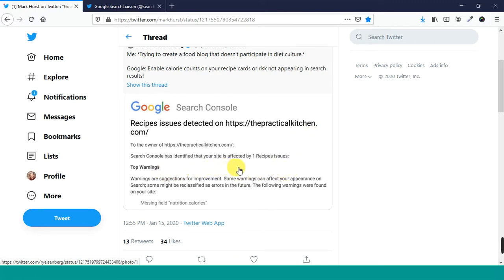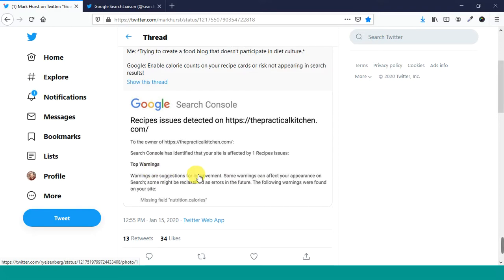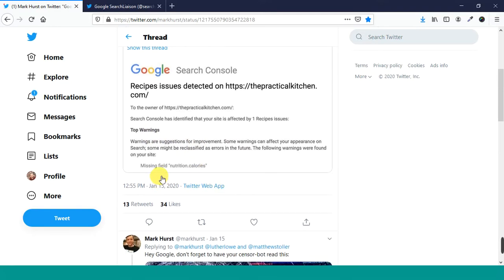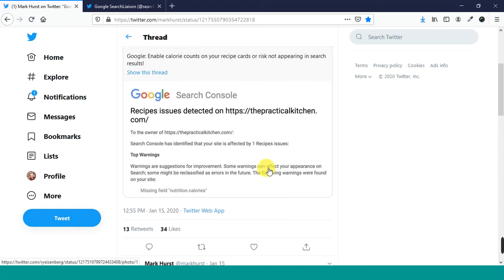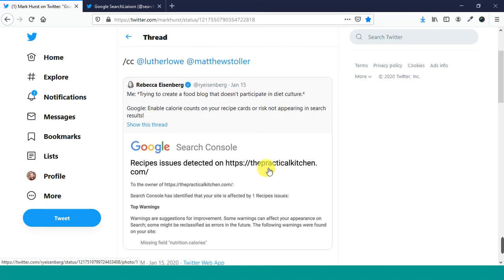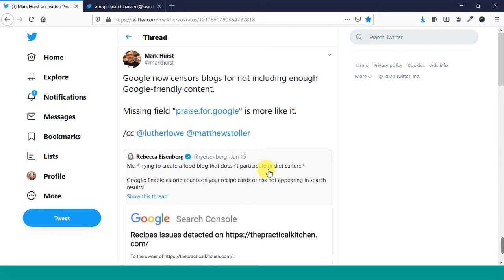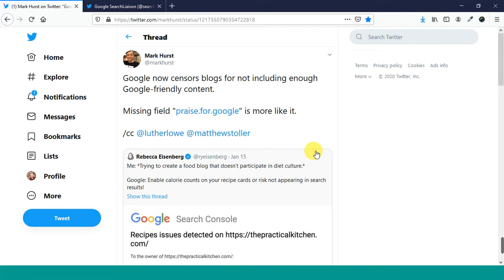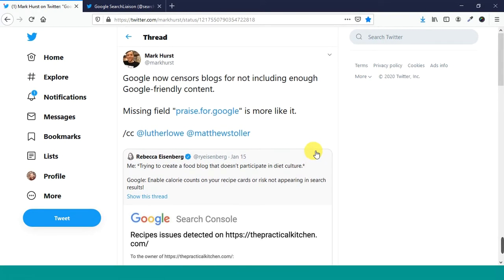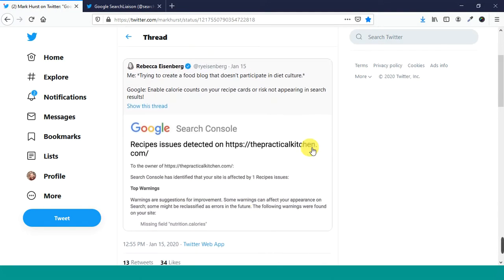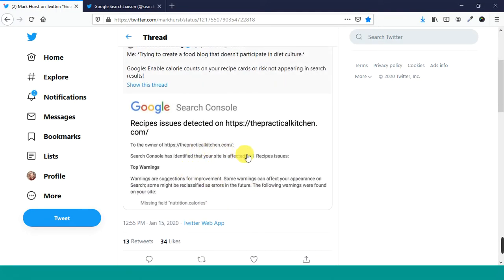recipes issues detected on thepracticalkitchen.com. Search Console has identified that your site is affected by one recipe issues. Top warning. Missing field nutrition calories. Now these are pieces of structured data that appear on recipe sites.